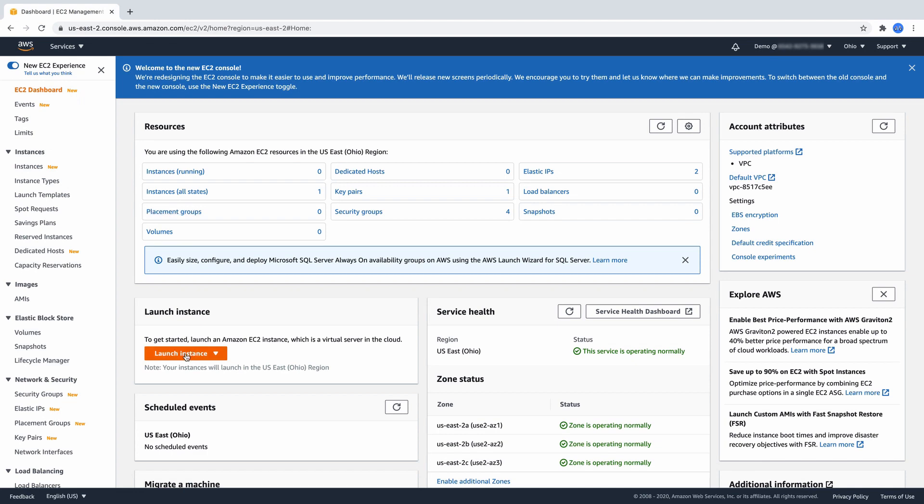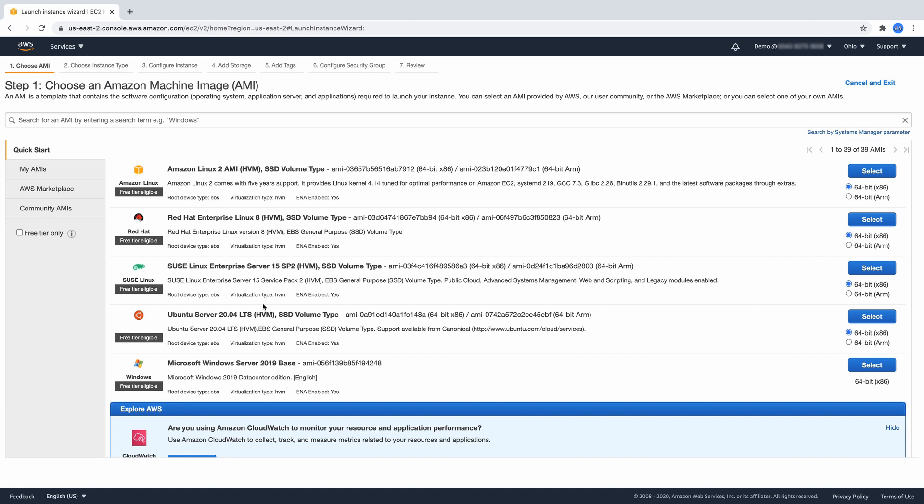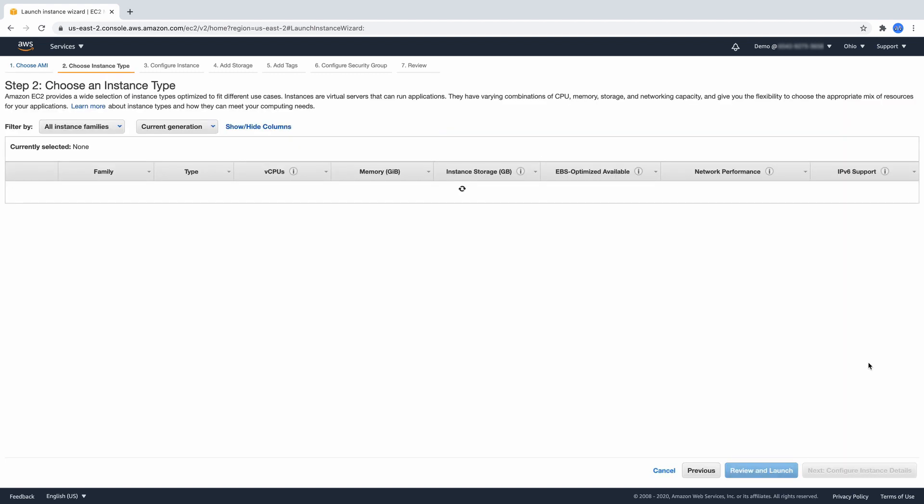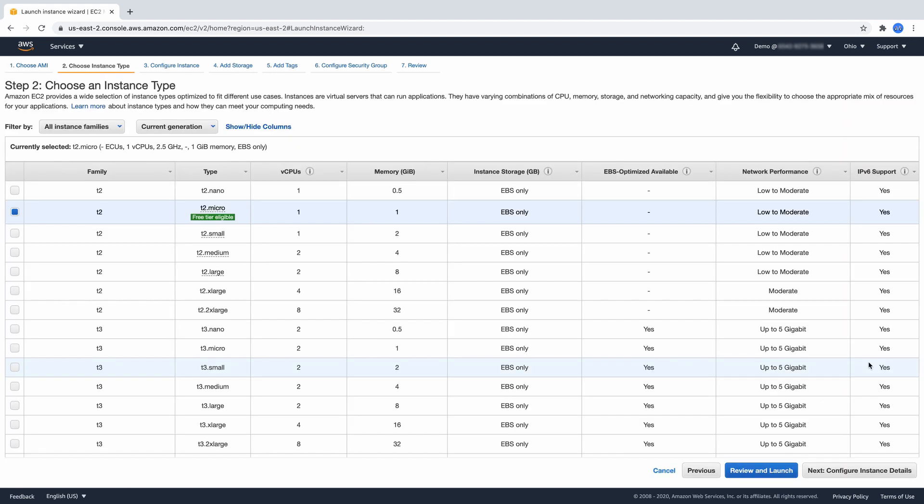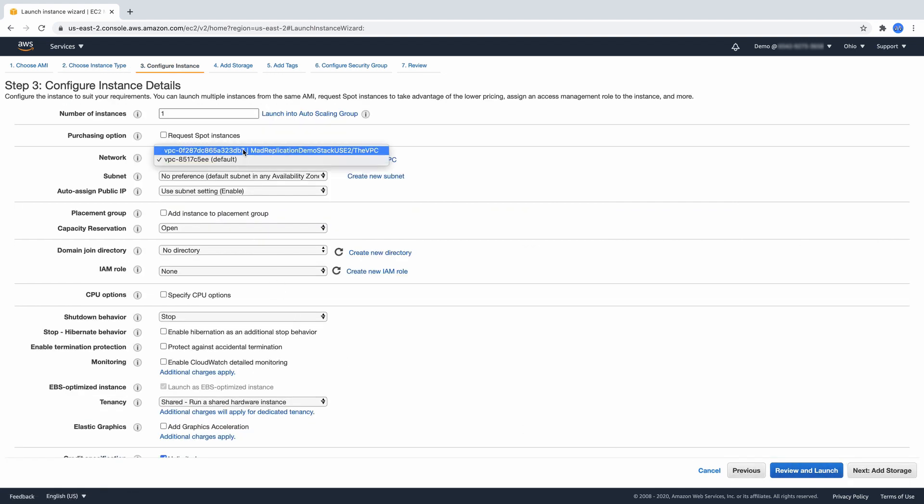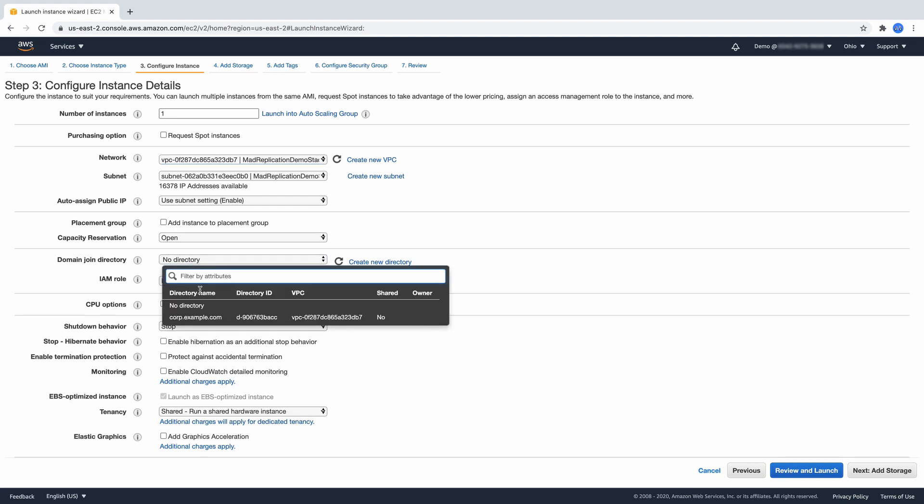Now that our directory is replicated to the new region, in this case Ohio, we can, for example, launch a Windows Server 2019 and join this server to the domain. From the EC2 console, select an instance type, configure the instance details, select the VPC where your domain is running, select the subnet, and under domain join directory, select the directory which is replicated.